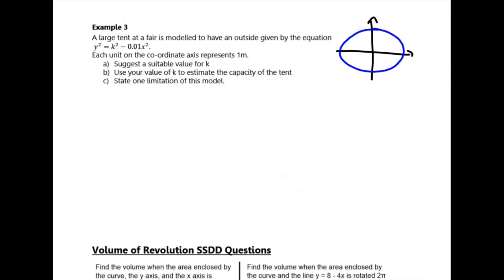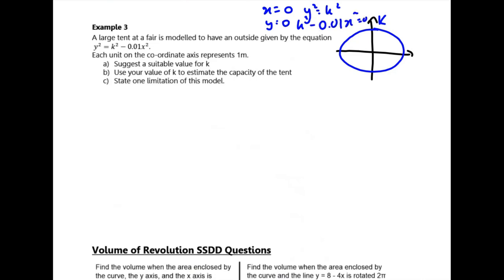The next part models a large tent with an ellipse equation. We can work out where this ellipse crosses the x and y axes by setting x = 0 and y = 0. Setting x = 0 gives y = ±k, and setting y = 0 gives the x-intercepts at ±10k. This is an ellipse. We're going to use volumes of revolution to estimate the capacity of the tent.